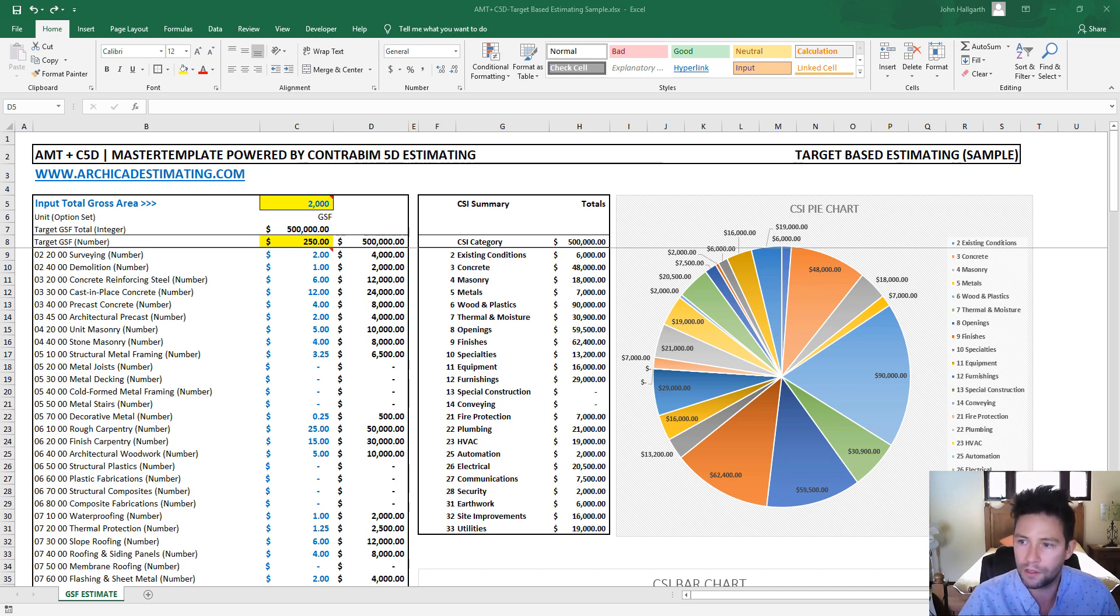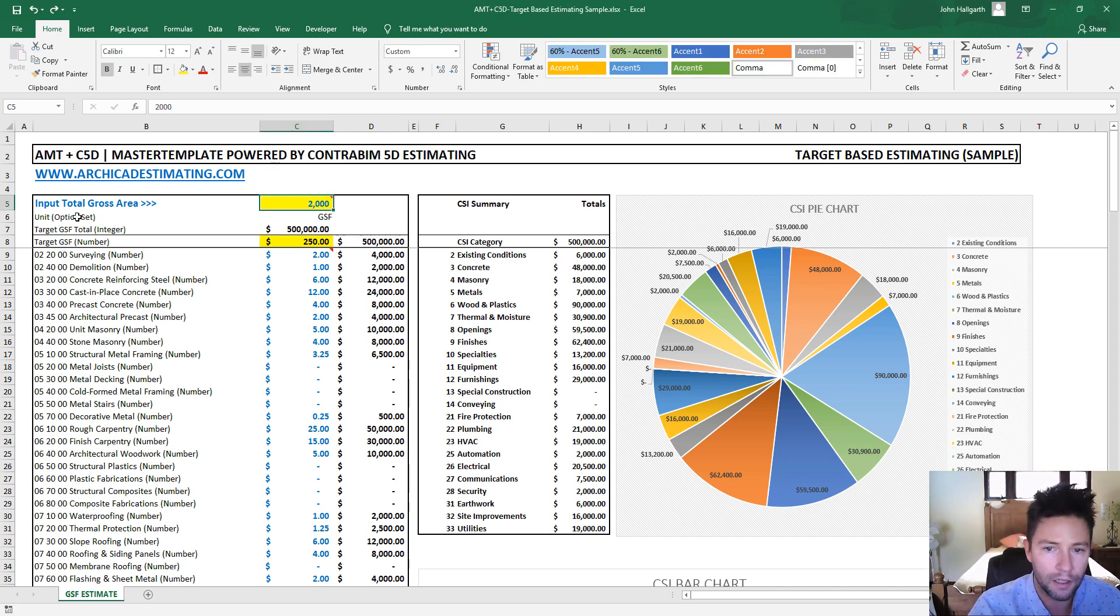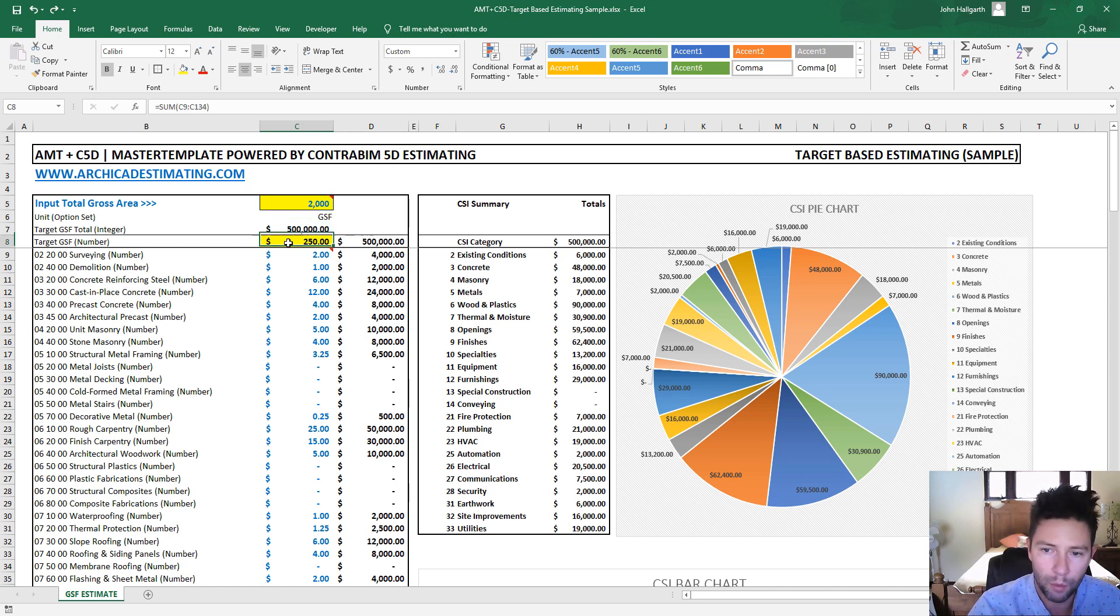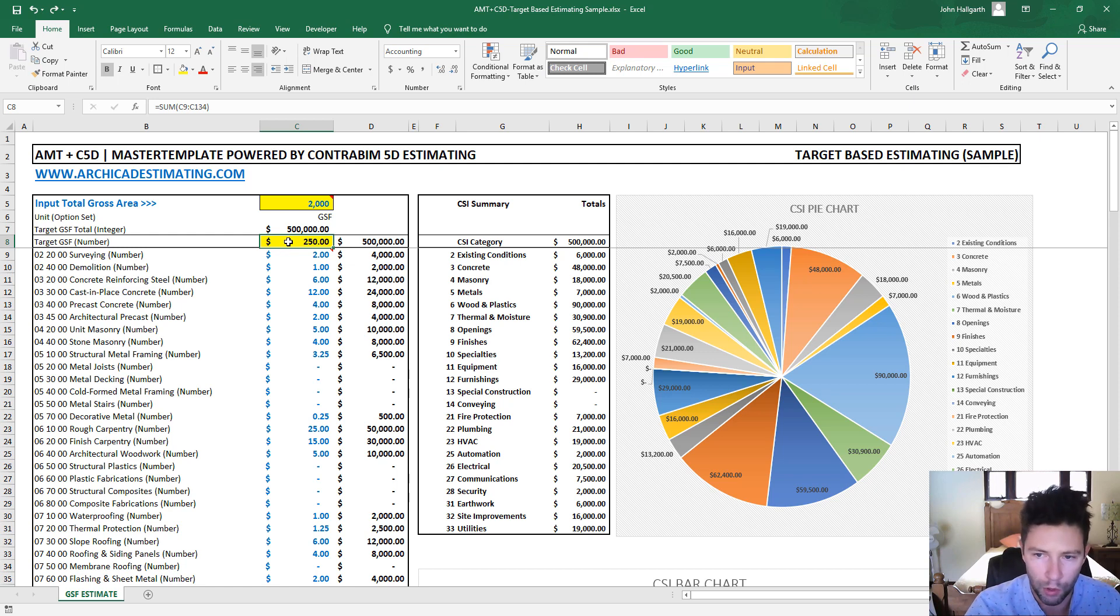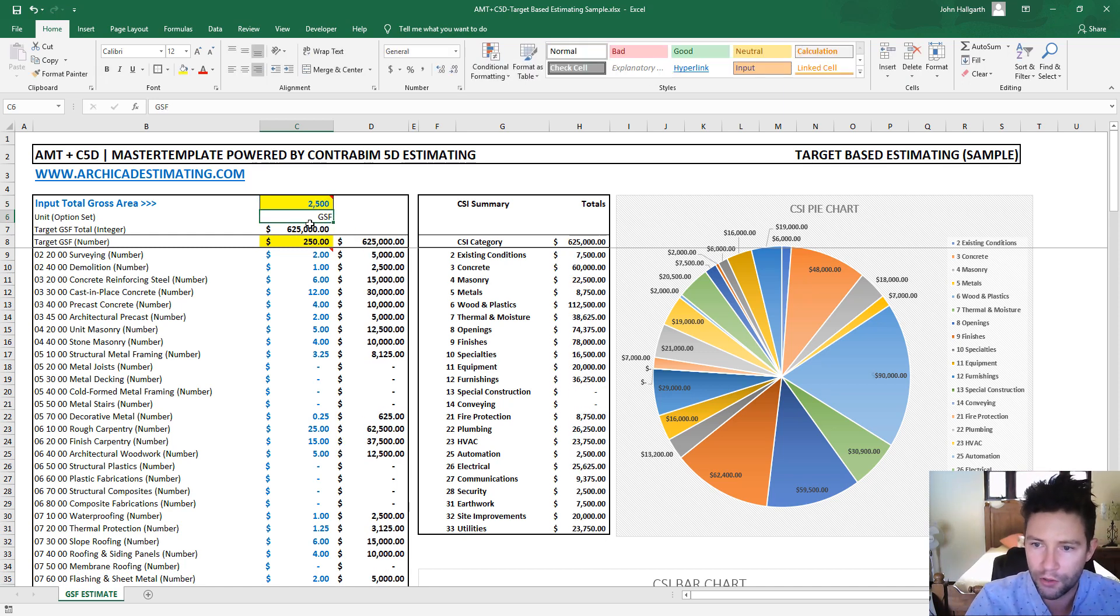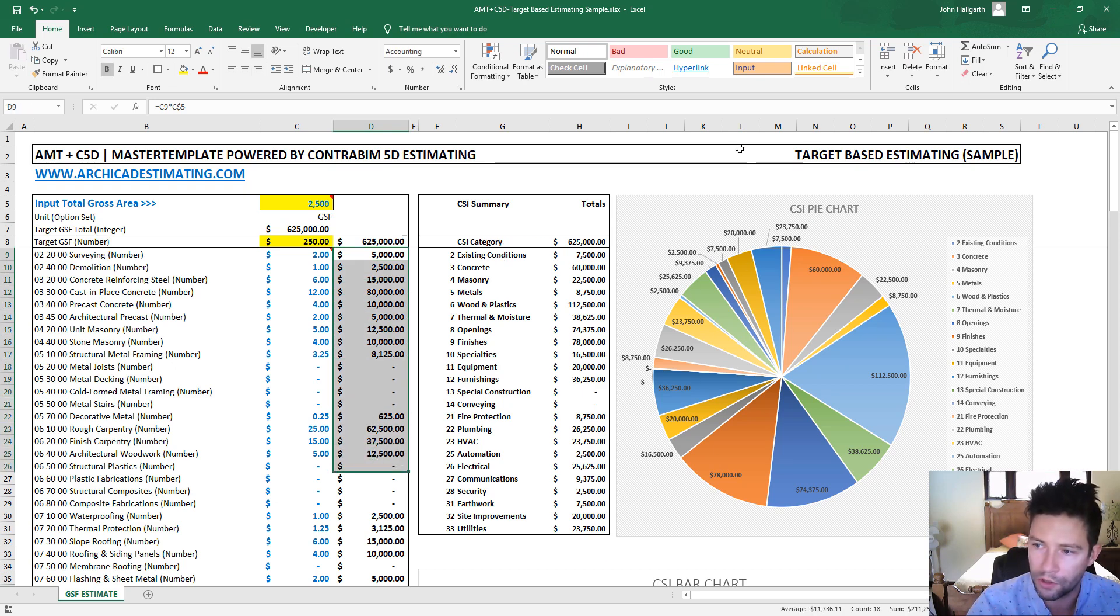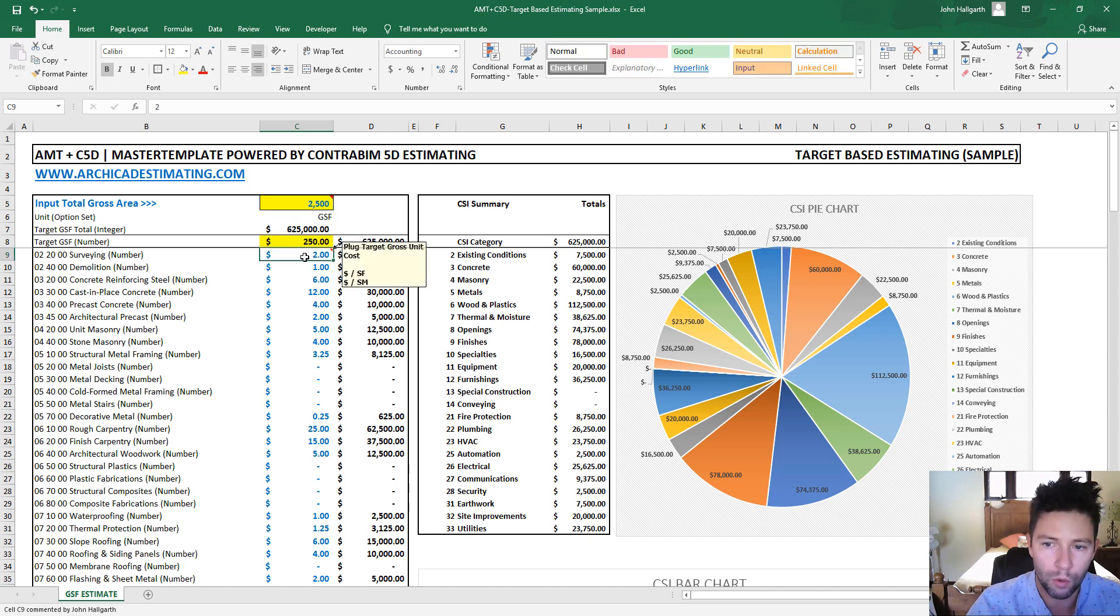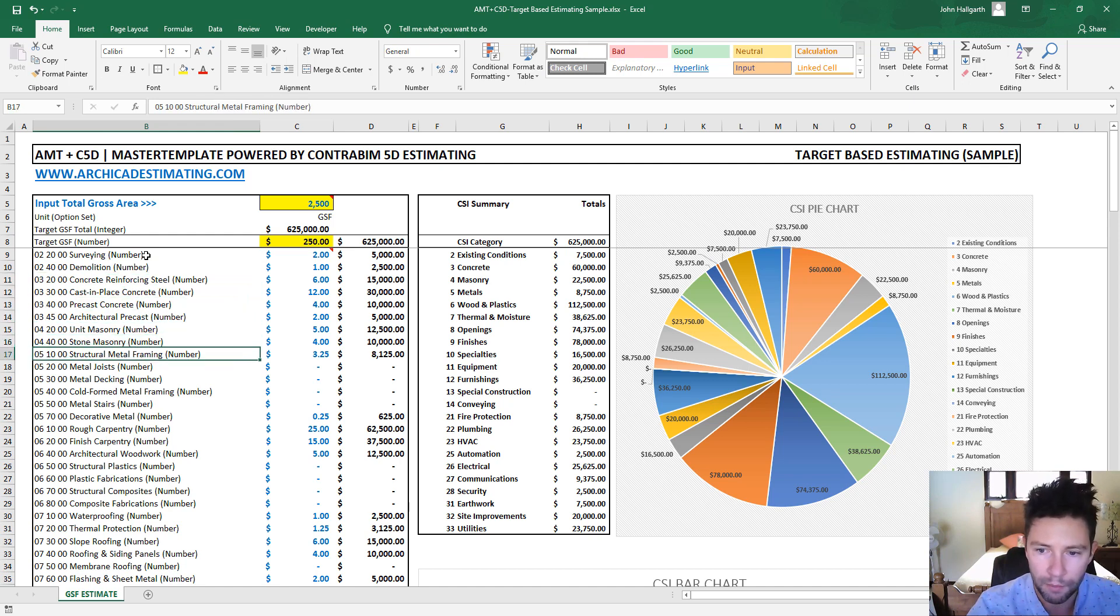And really what this target-based estimating file is all about is plugging in your gross area of your project, whether it's in square feet or square meters, and trying to come up with the overall gross square footage unit cost. So that is this $250 per square foot in this case. So if we change this value, you'll see how all the different budgeted numbers get updated, as well as the totals, as well as the pie chart. And we're really trying to work towards building up each different line item here, organized all into CSI master format categories.